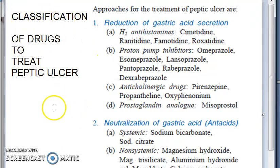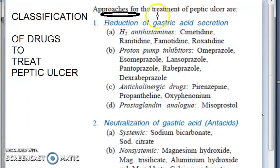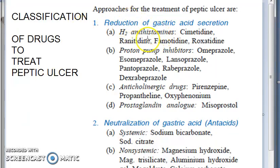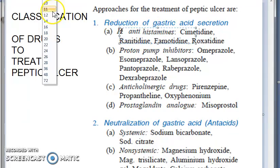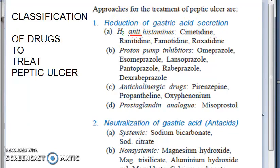Let's look at the classification of drugs to treat peptic ulcer. First, you have the ones that reduce gastric acid secretion — these are a very important class of drugs. The H2 antihistamines — don't forget that word 'anti' — include ranitidine and cimetidine, which are very commonly prescribed.